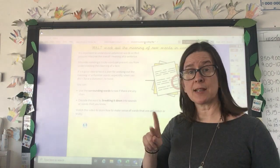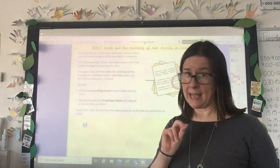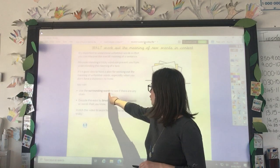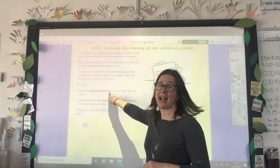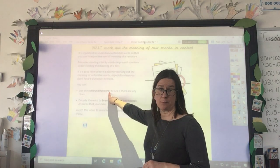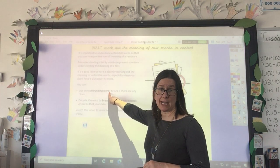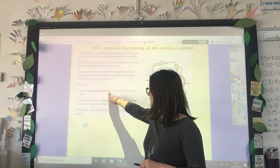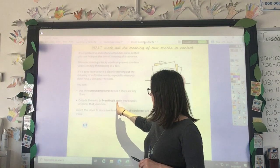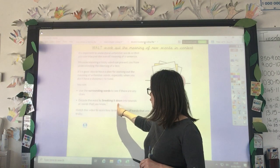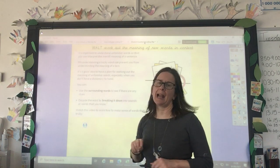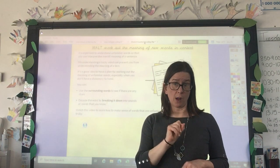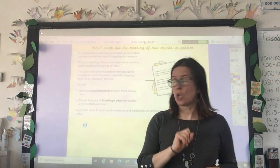So there are two main things we can do. One is to use the words around the word to see if there are any clues to help us to understand it. And the other is to break the word down into sounds or words that you do know.